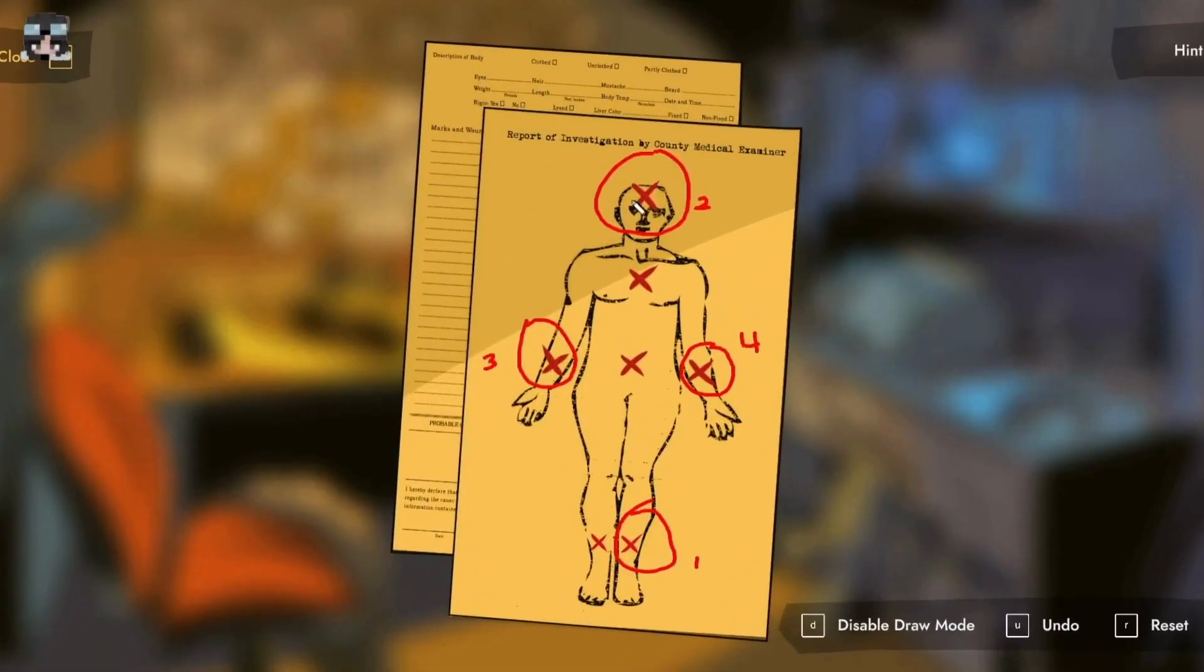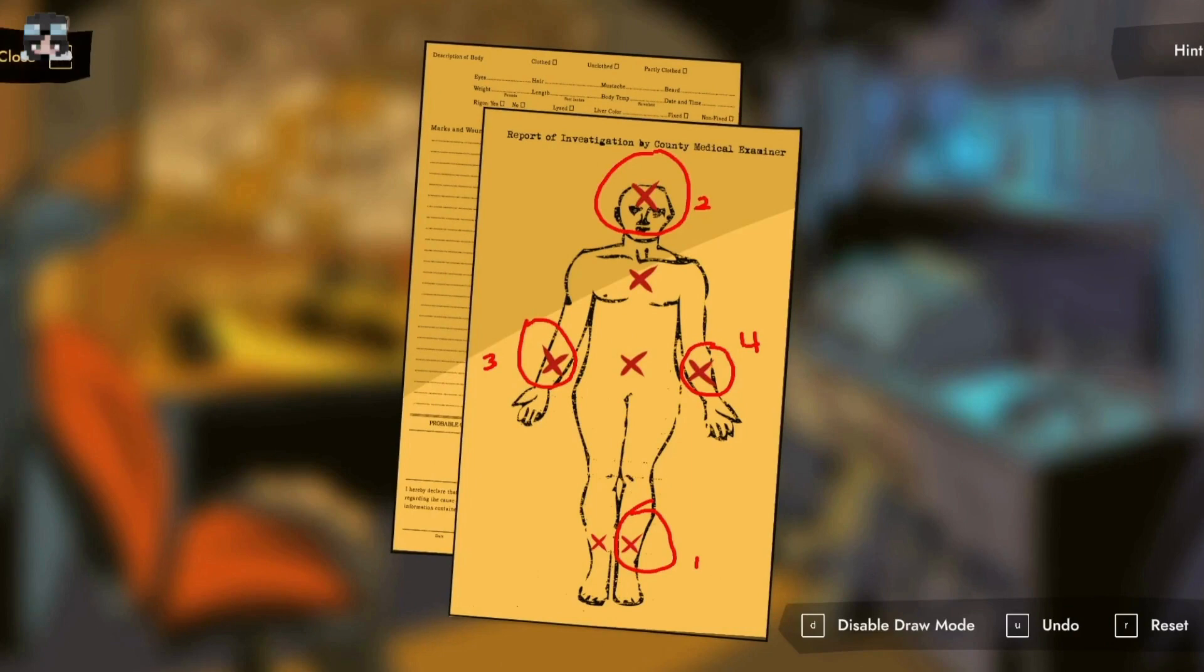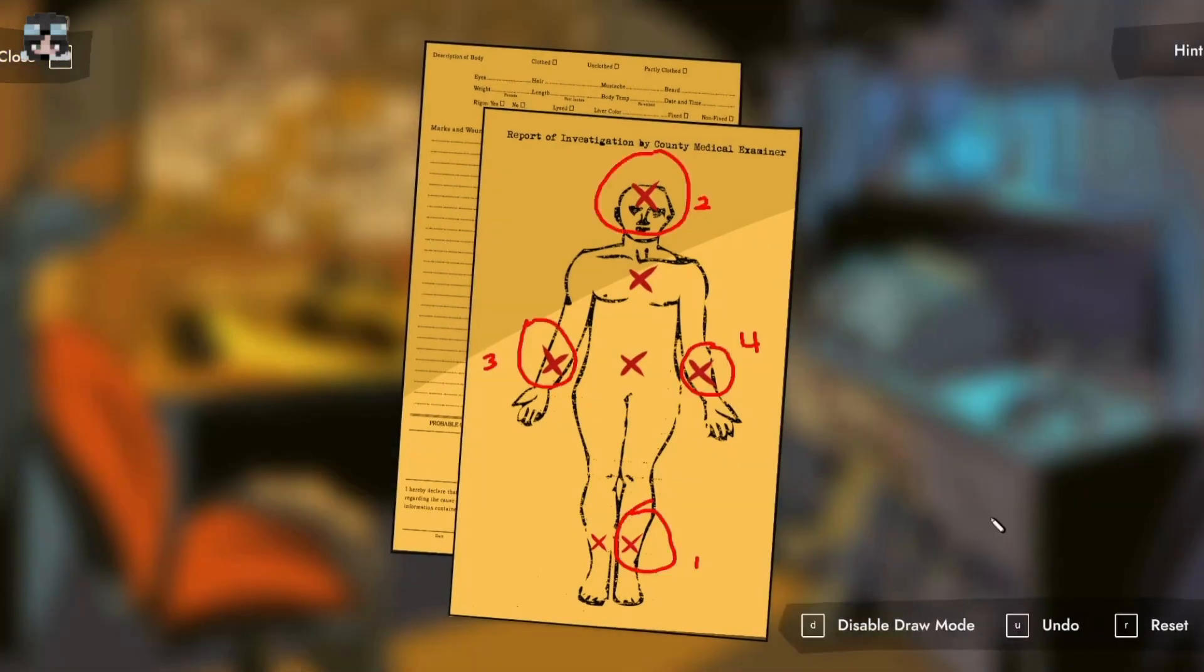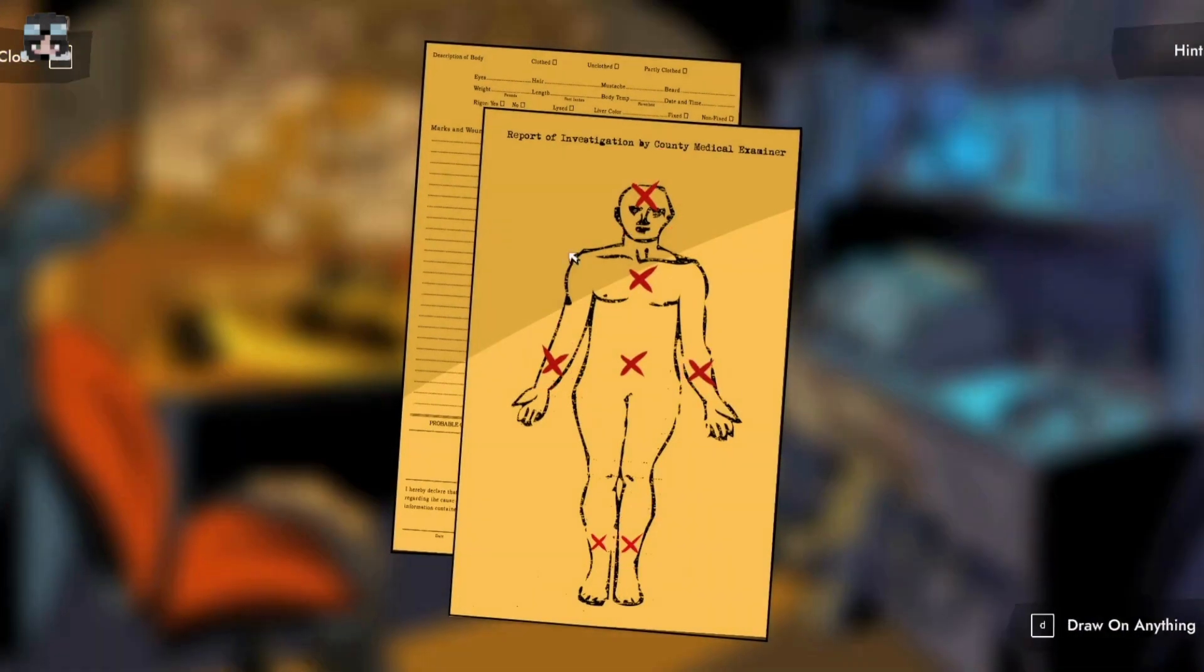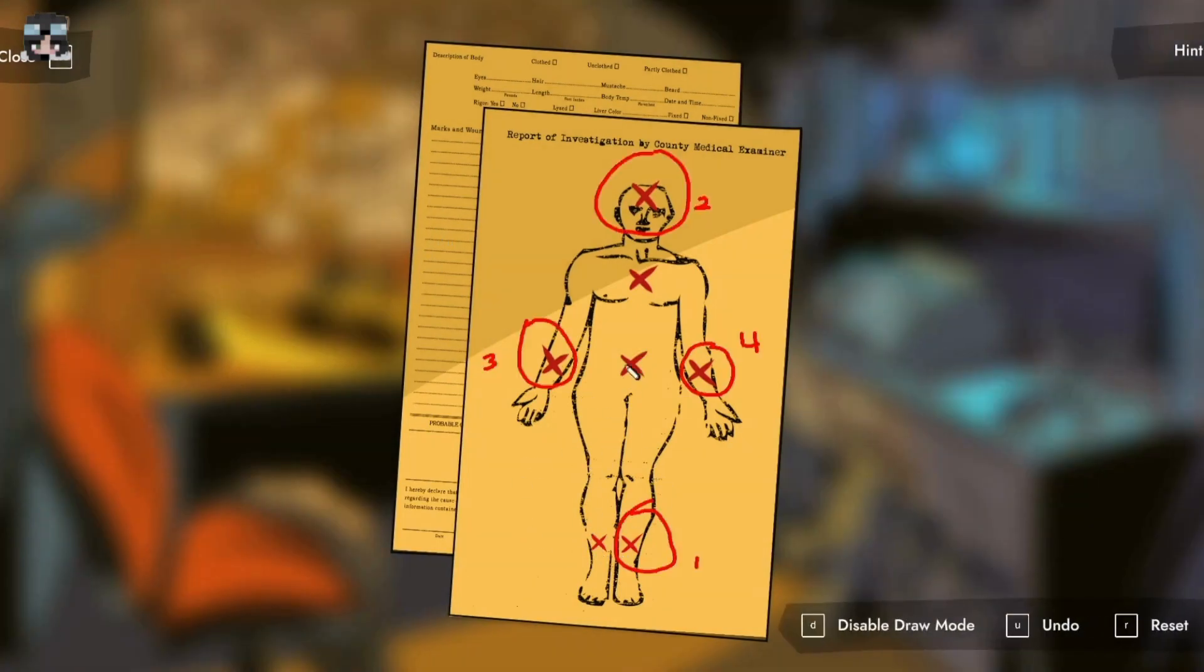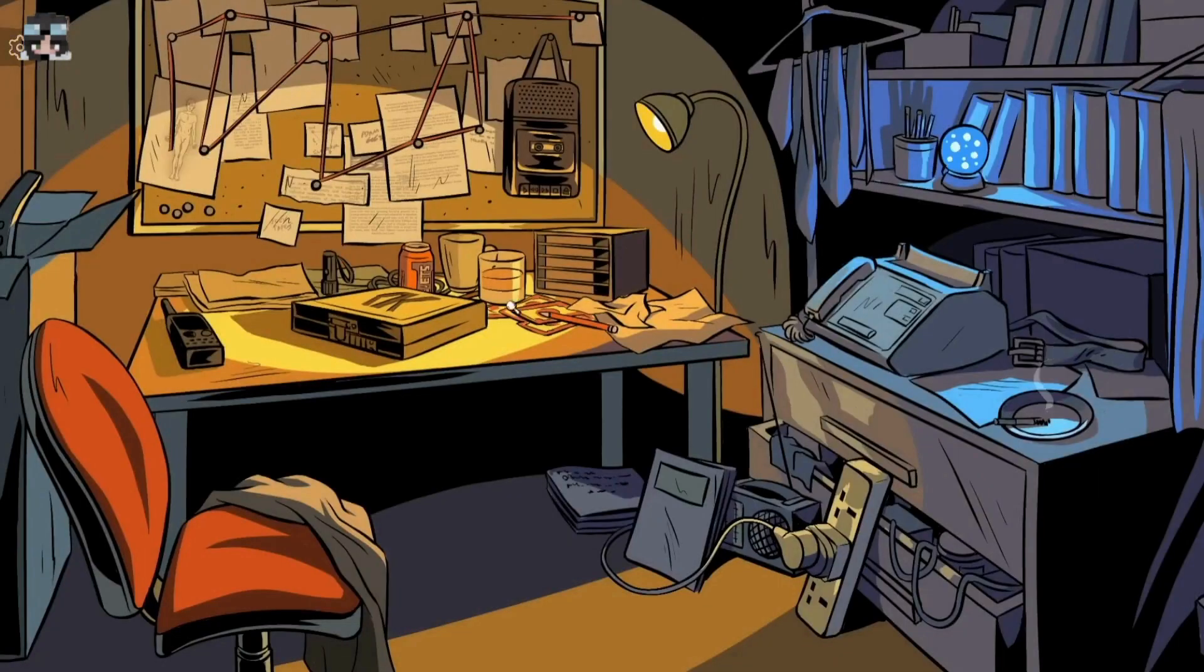So it's right leg, head, left arm, right arm. The only ones that aren't crossed out for me are the left leg, the stomach, and the chest. We'll get to that later probably.